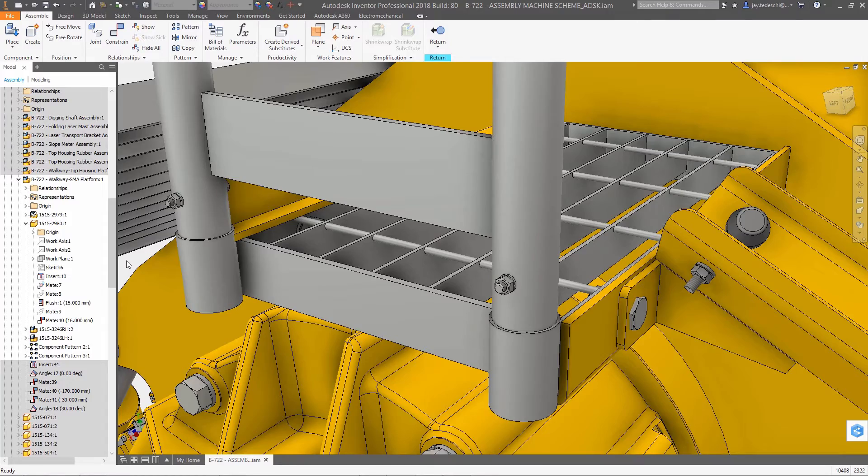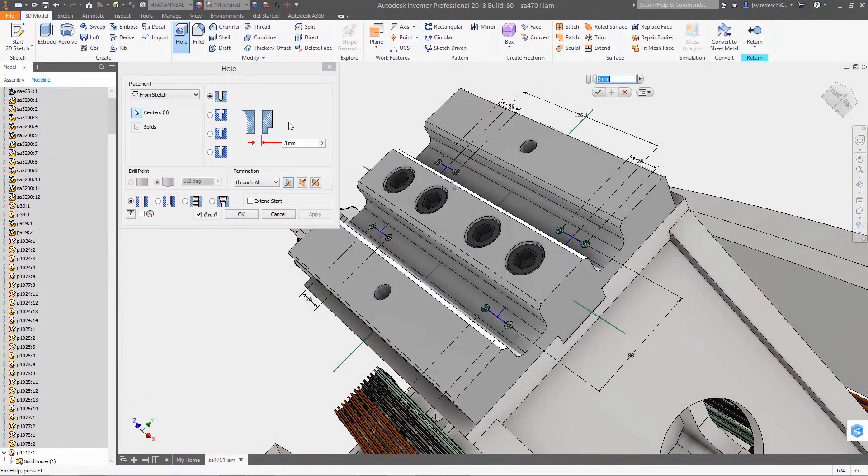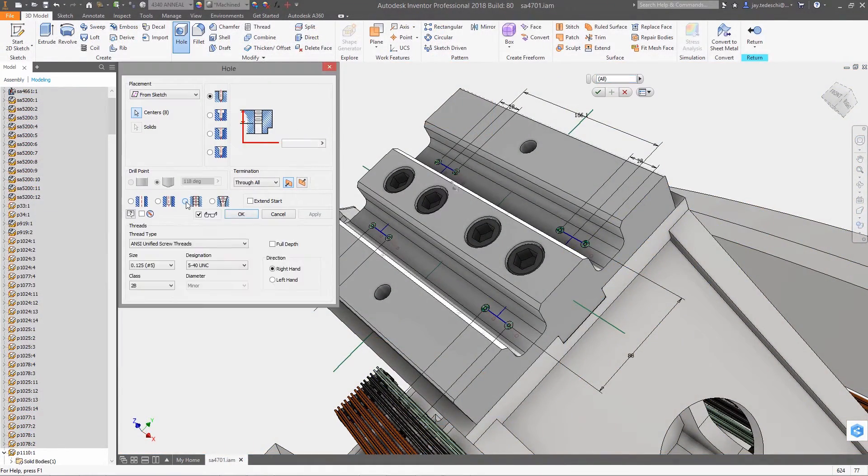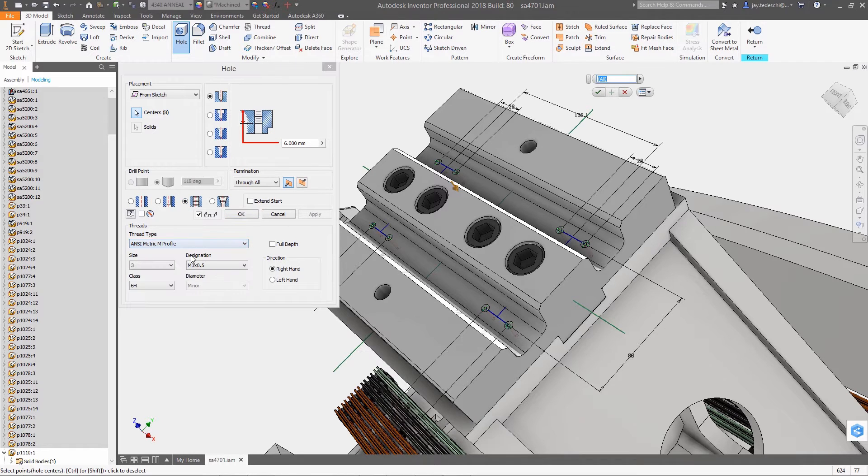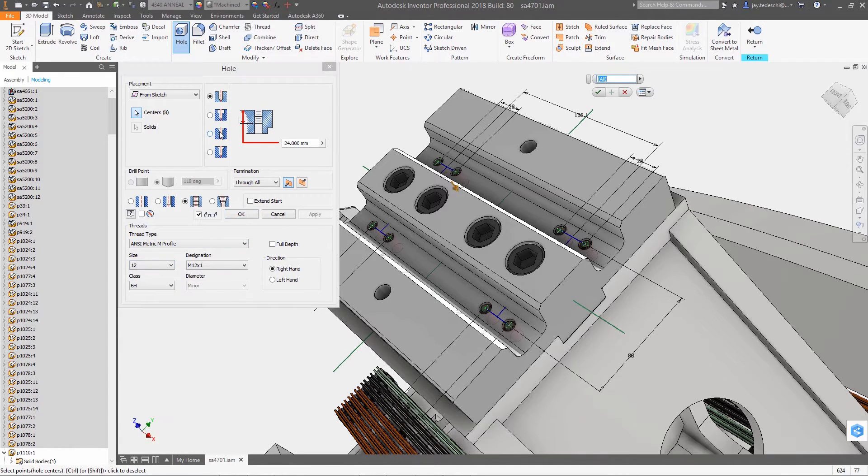A good example of this is the new extend start functionality. Here, the new spot face feature is used to create a flat, accurately located surface for fastener placement.